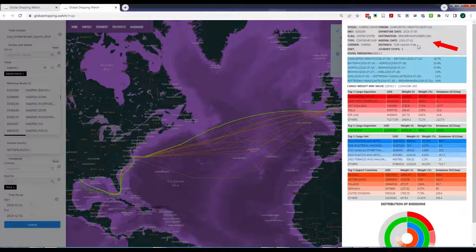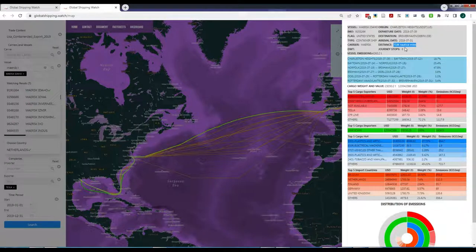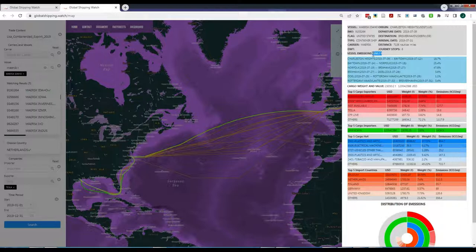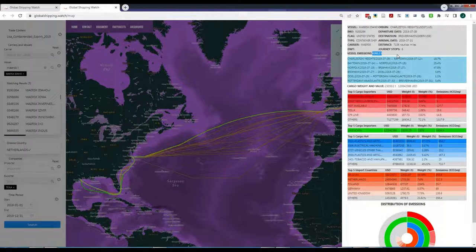The total emissions between the port of origin and destination is also shown in tons of CO2 equivalents. While we estimated the emissions of all relevant gases, we display the CO2 equivalents for the sake of simplicity. But the full detail is stated in the Global Shipping Watch database.